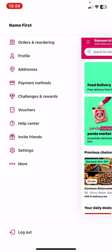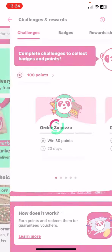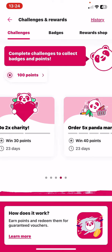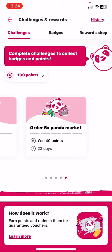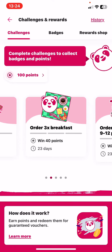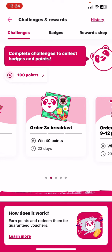Then click on the Challenges and Rewards button, and as you can see, if you scroll through the challenges you can pick one that you want to do. For example, there's a challenge called 'Order Breakfast Three Times'.